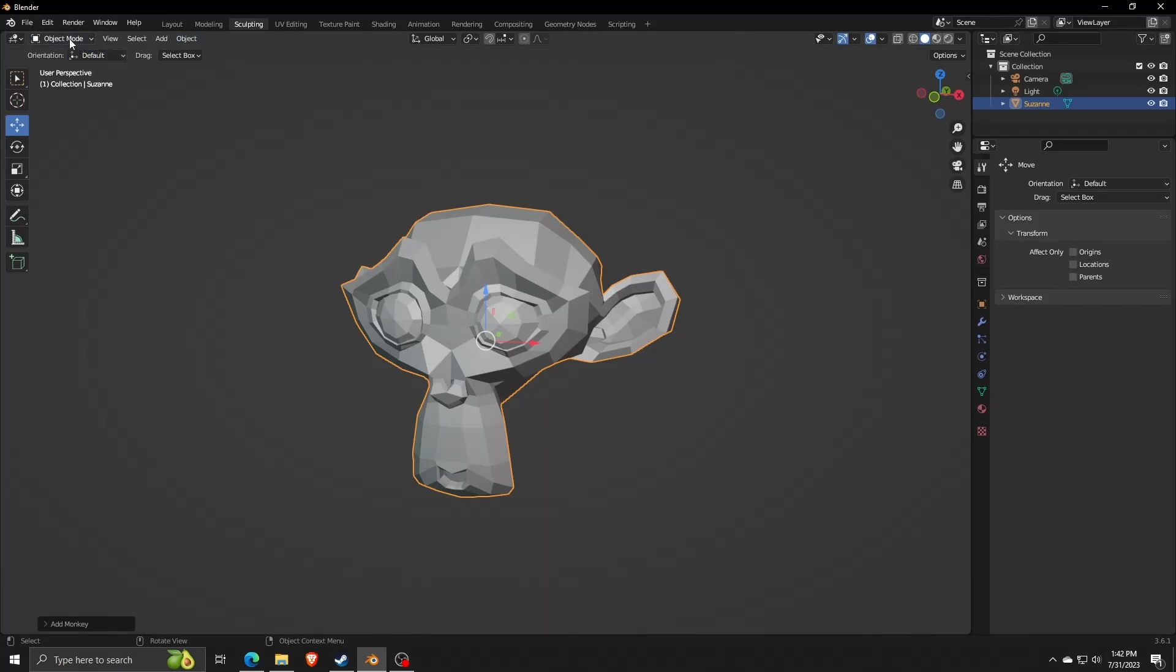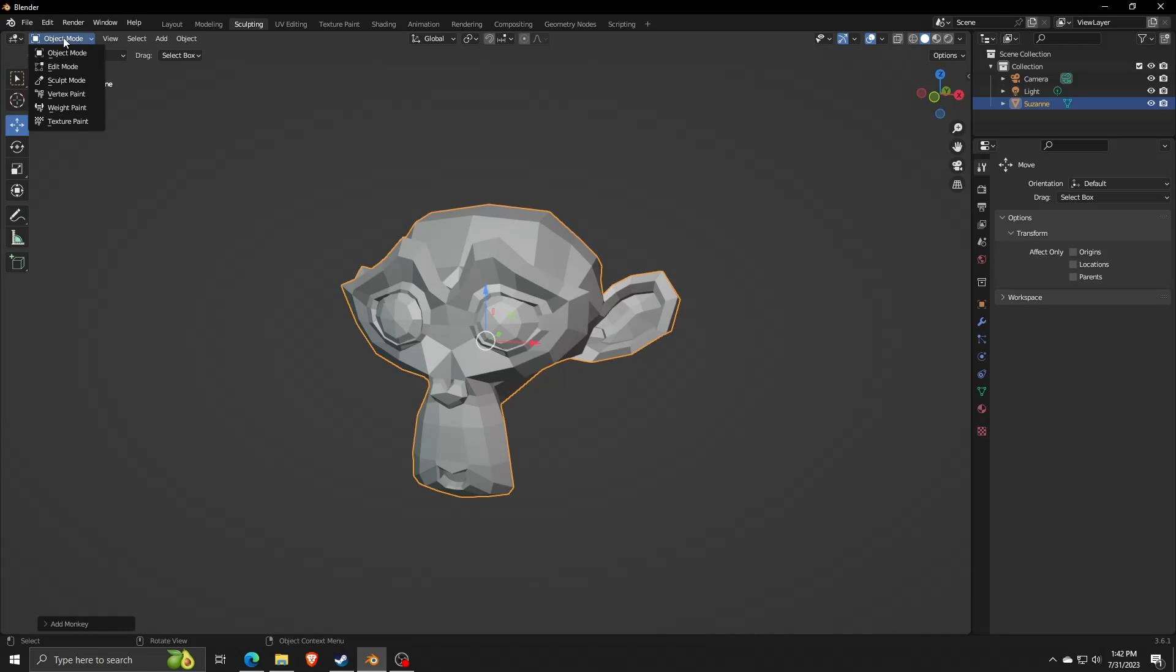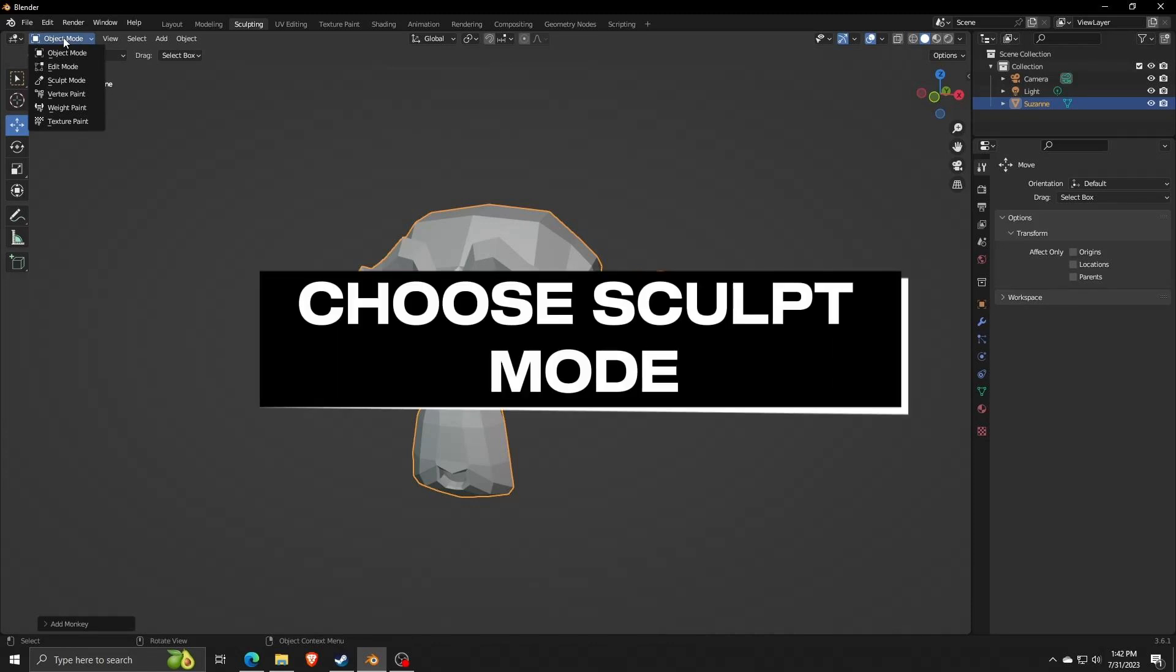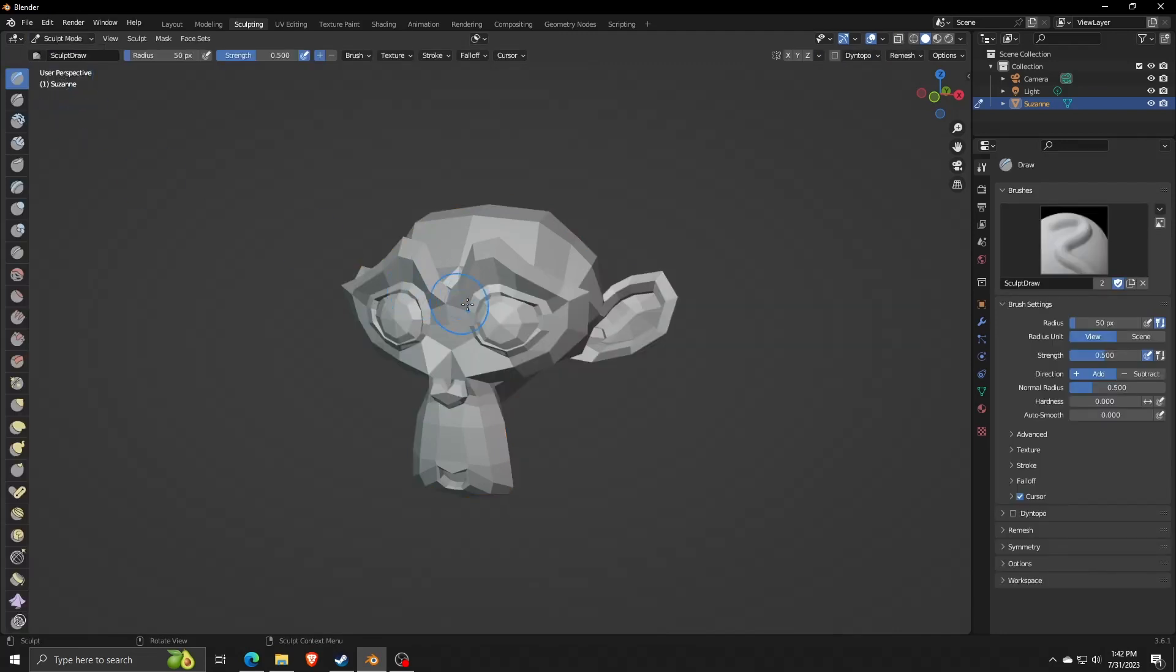Now on the upper left corner of your design page, you have a drop-down list of the different modes that you can choose to edit your 3D model. For the purposes of this video, we're going to be choosing Sculpt Mode in order to use the remesh feature.